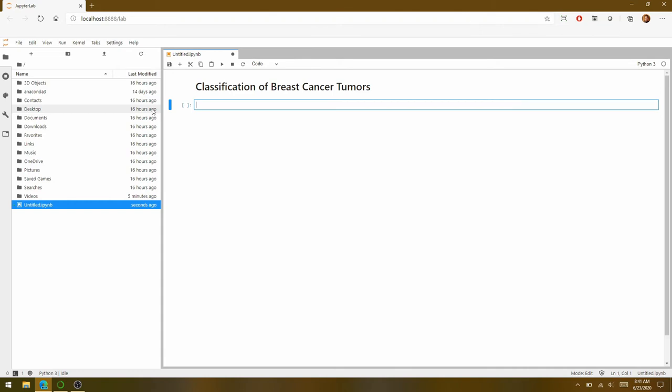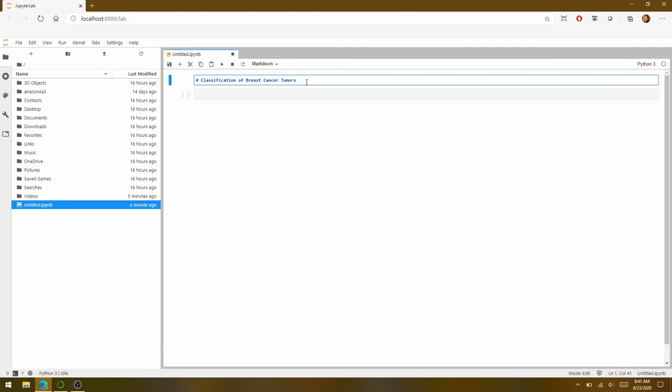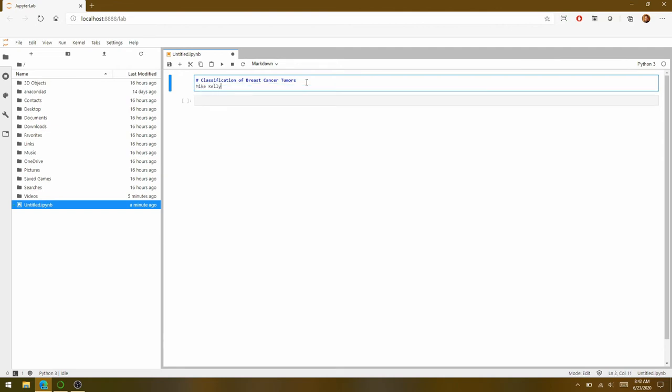And you can see now that we have a nice large title. If you want to go back and edit that, you just double click on it and it brings you back to the edit mode. So I'll go ahead and add my name to this and then shift enter again. You'll notice I didn't have any tags in front of my name, so it's just using its default text.